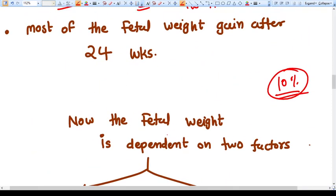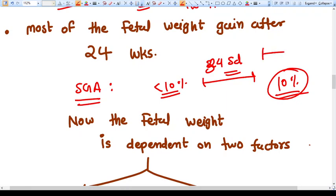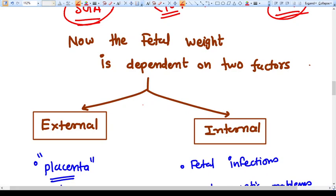Small for gestational age means the weight of the baby is less than the 10th percentile of the defined weight range. For every gestational age — for example 34 weeks and 5 days — there is a defined range of fetal weight specific to each region, whether India or the US. If the fetus's weight is less than the 10th percentile at that gestational age, you can say it is SGA, or small for gestational age.